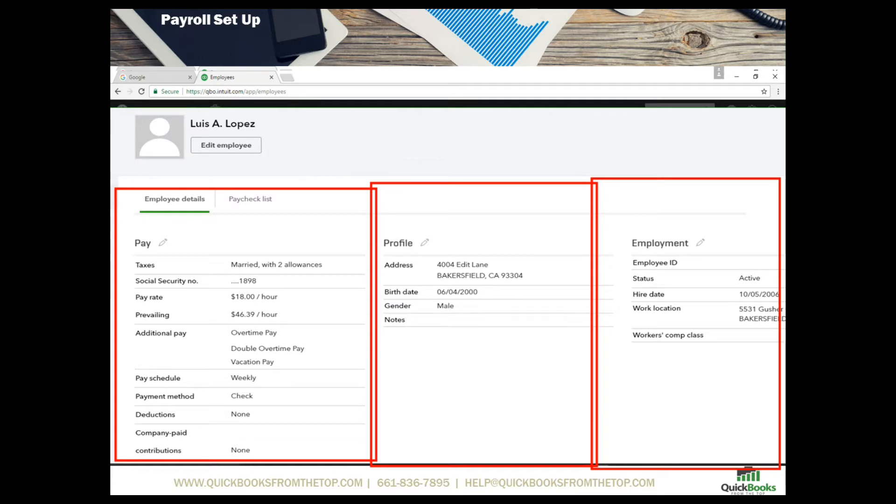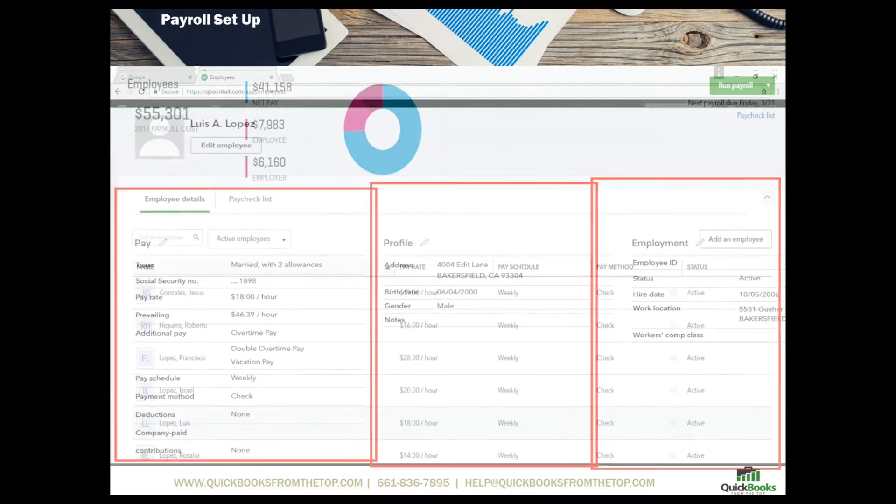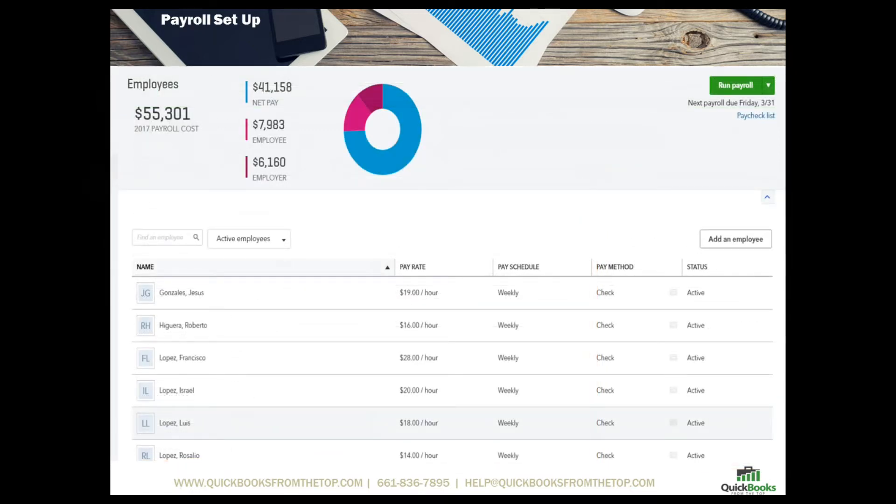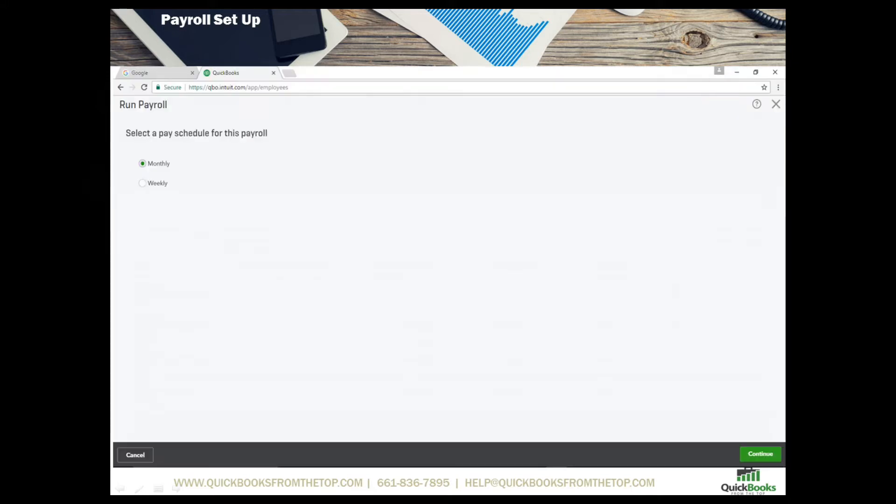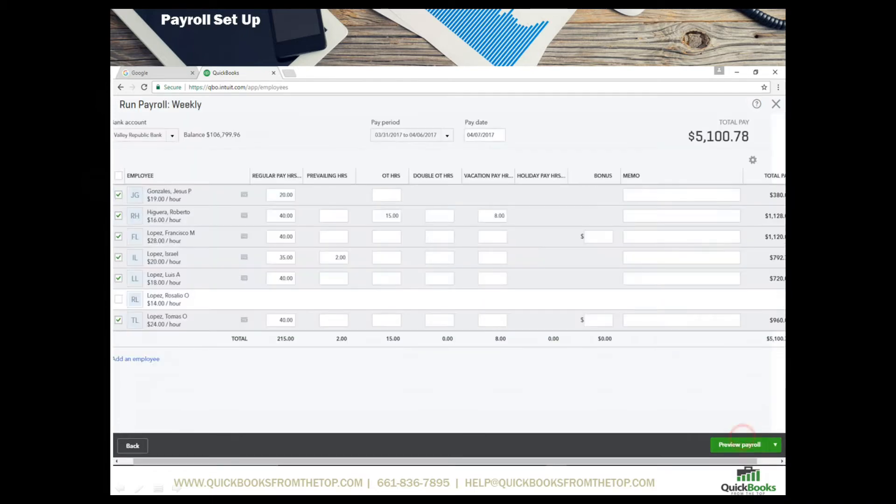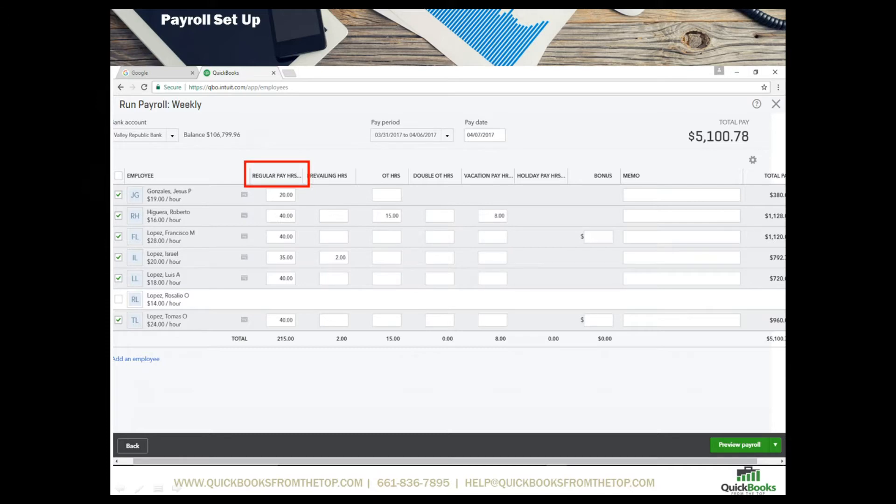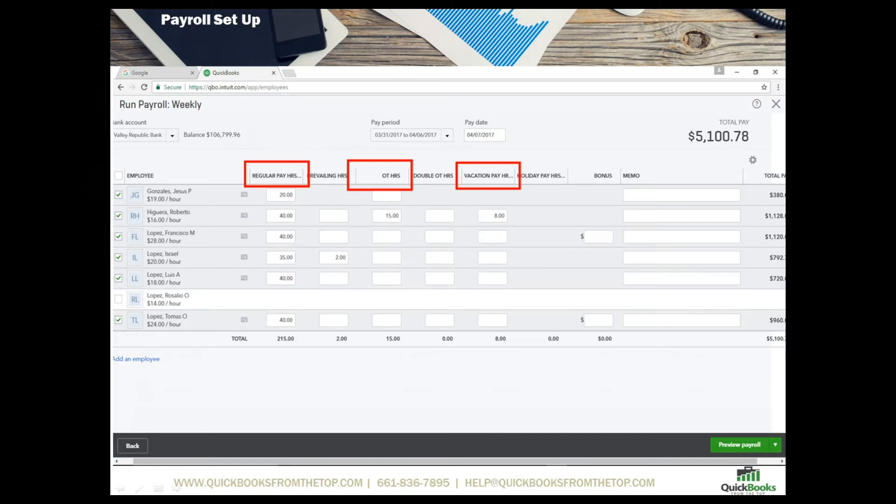Now we want to go over and select the employees that we want to pay. And in doing so you are going to select run payroll at the top right. You have the option to do monthly or weekly. You may have different employees that you have set up that way and that's how QuickBooks determines what ones you want to pay at what time. You'll hit continue at the bottom and here is what the sheet looks like where you will enter the hours such as in this case these are the regular hours. You've got the prevailing hours, any overtime hours, and you can also set up the vacation and pay along with holidays and bonus.